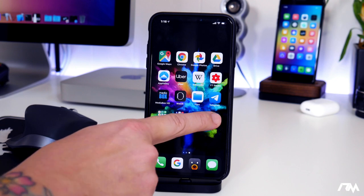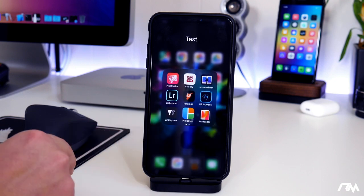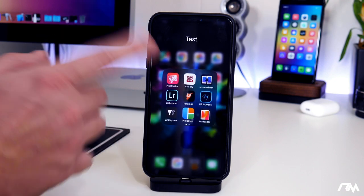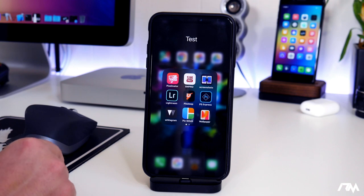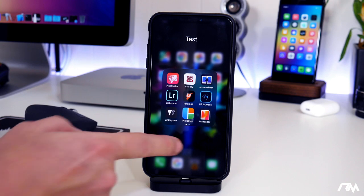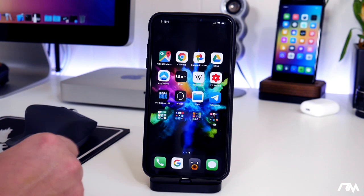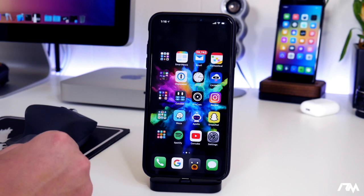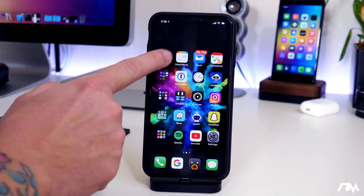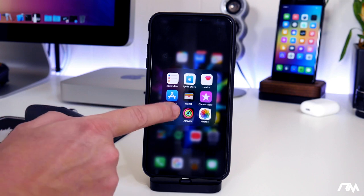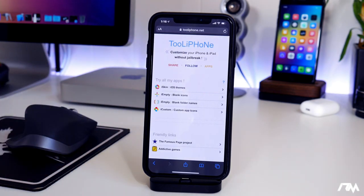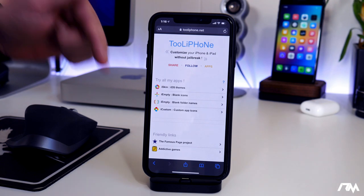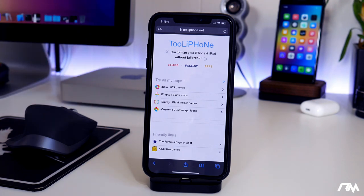As you guys can see, I do have a folder here that has a name still, and we're actually going to make that blank for demonstration in this video. The first thing you're going to want to do is go into Safari and go to tooliphone. I will leave the link for this down in the description.